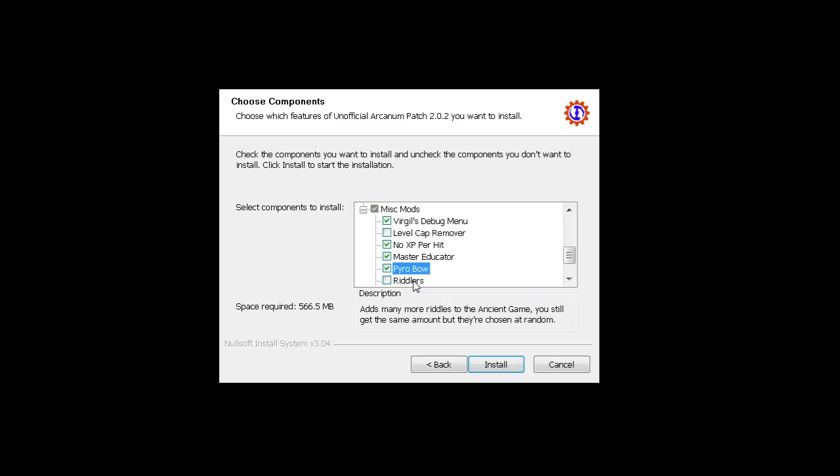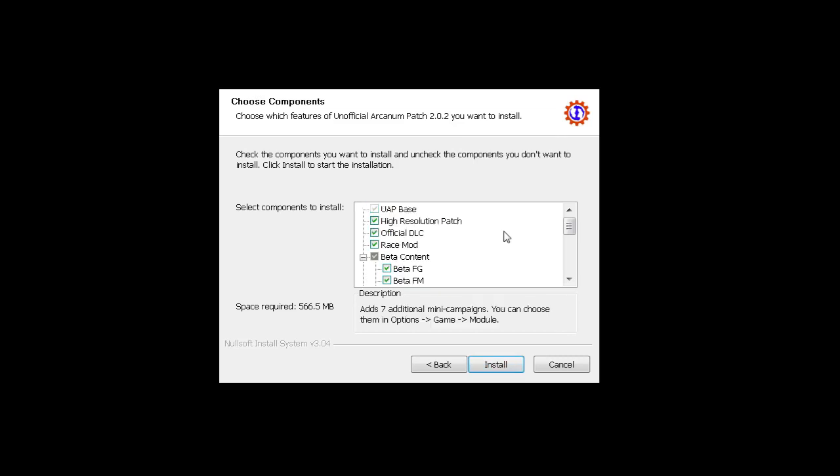So you press install. You have to trust me on this one. I have this already installed so I don't want to install it again because it might mess up my setup, so I will just skip the step of installing.